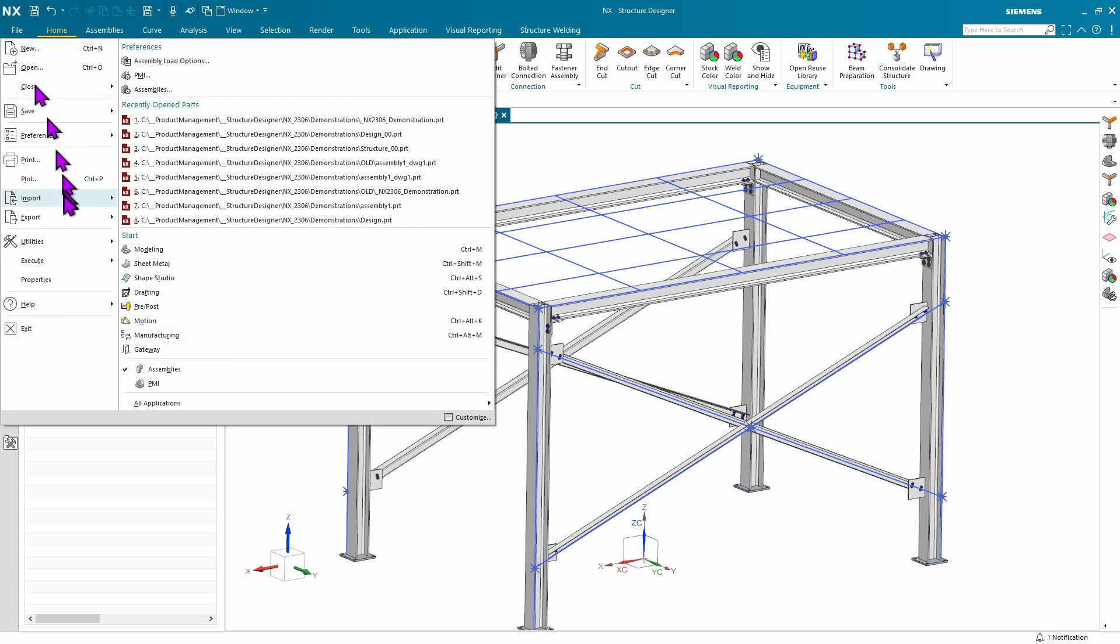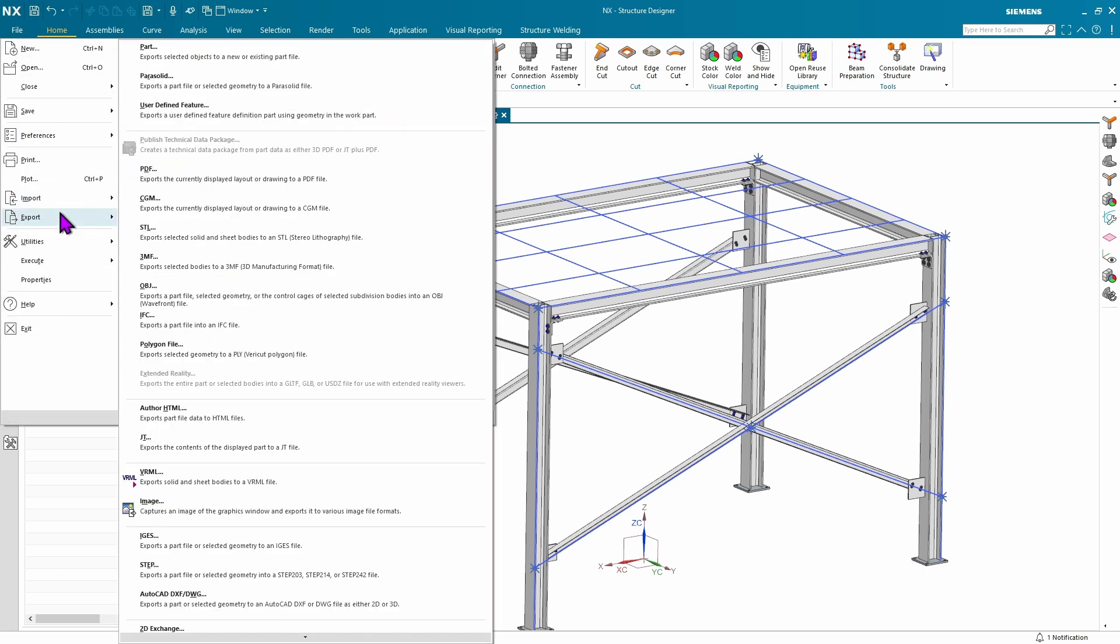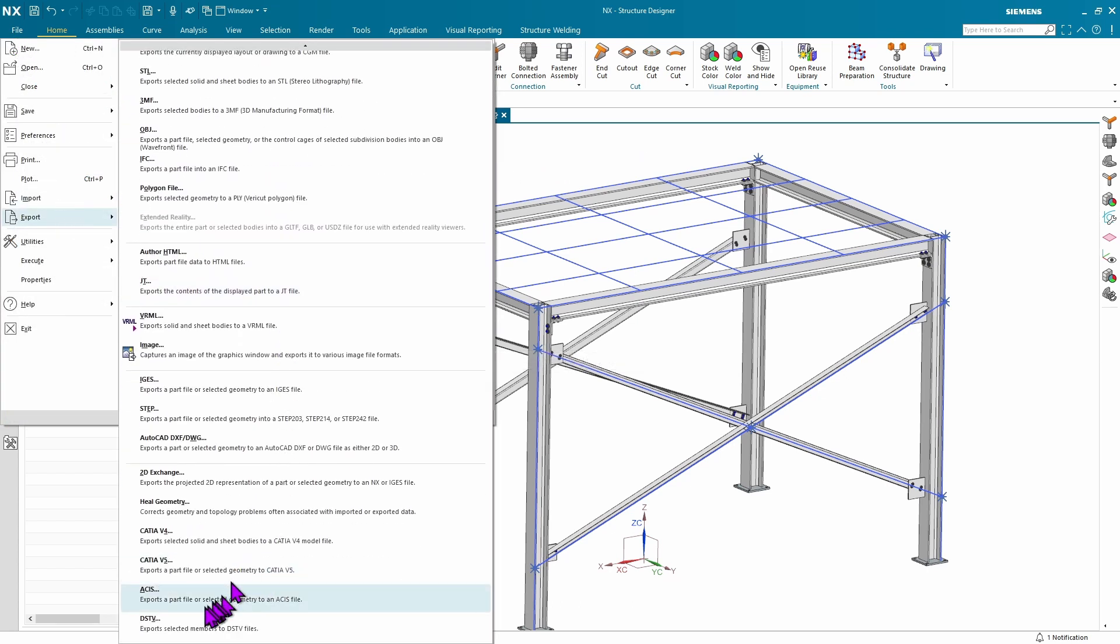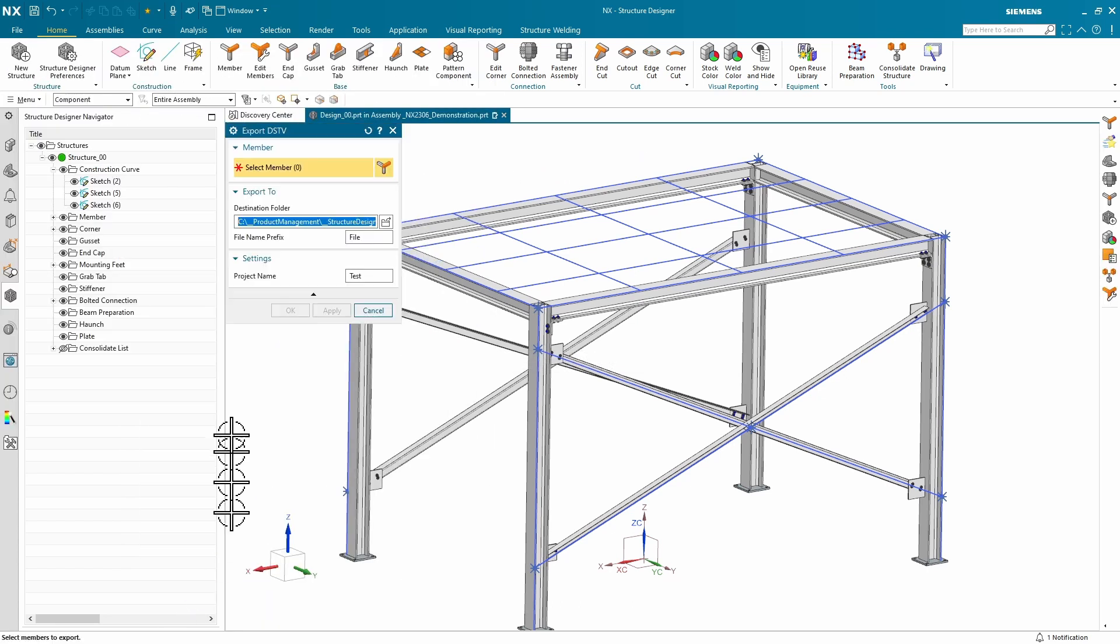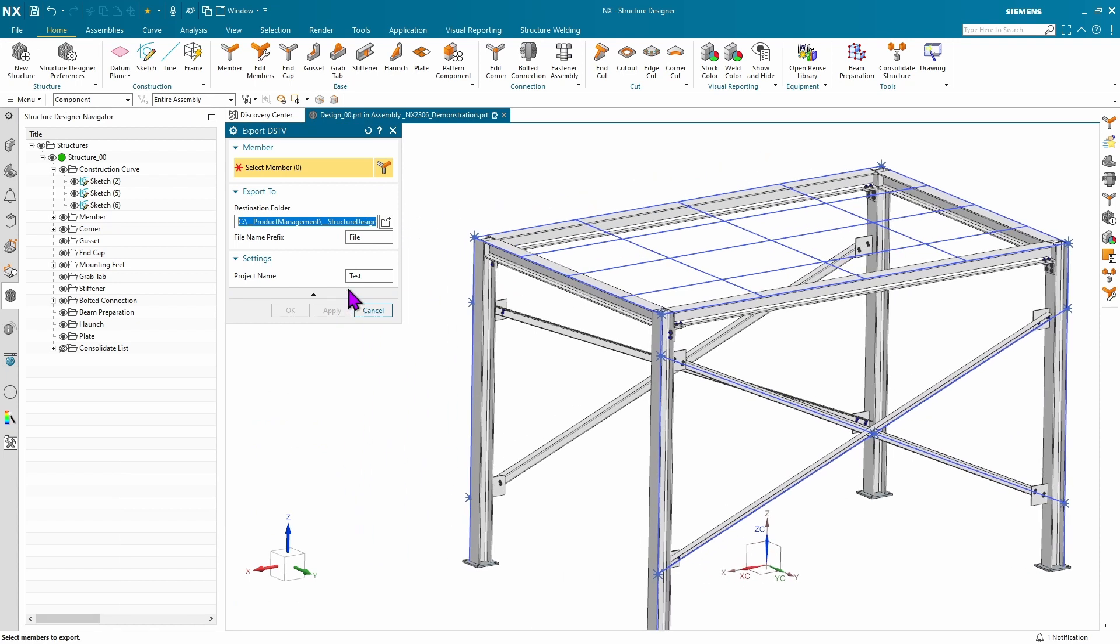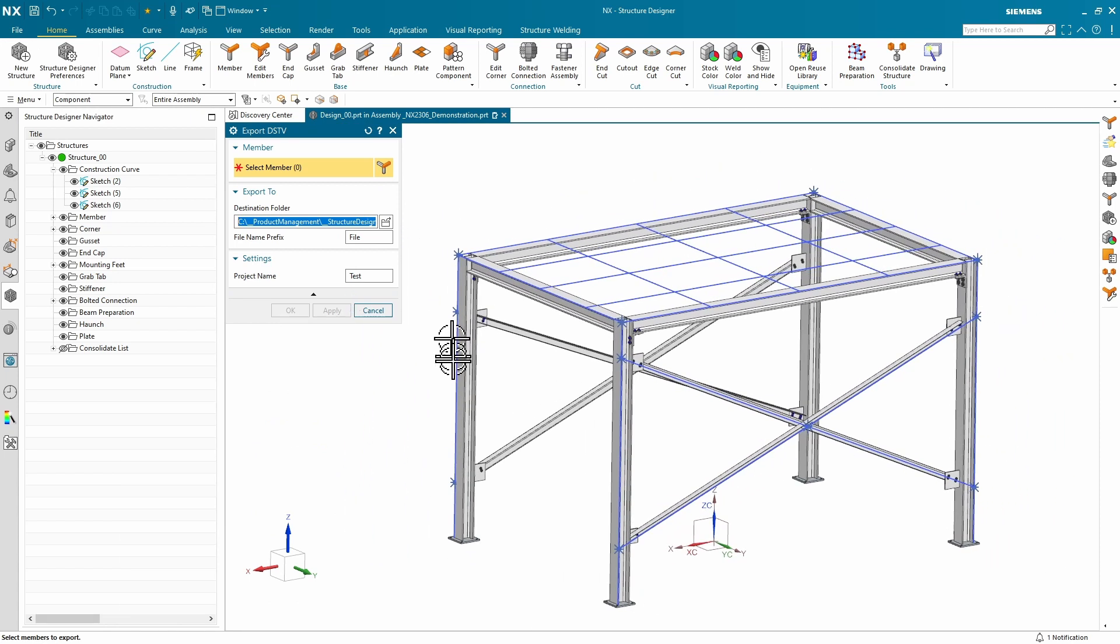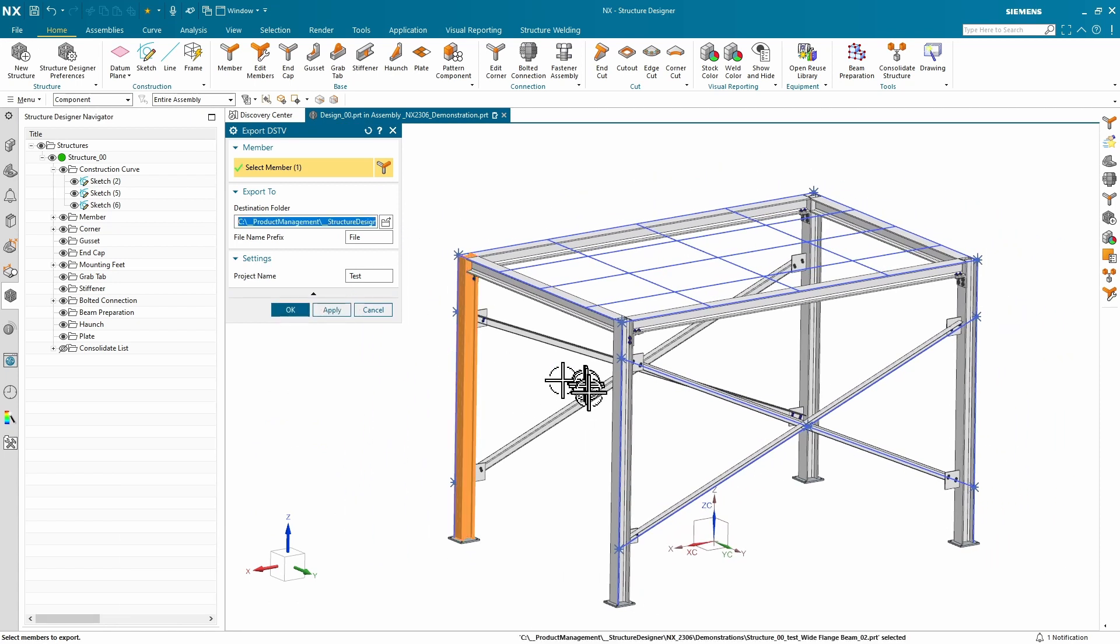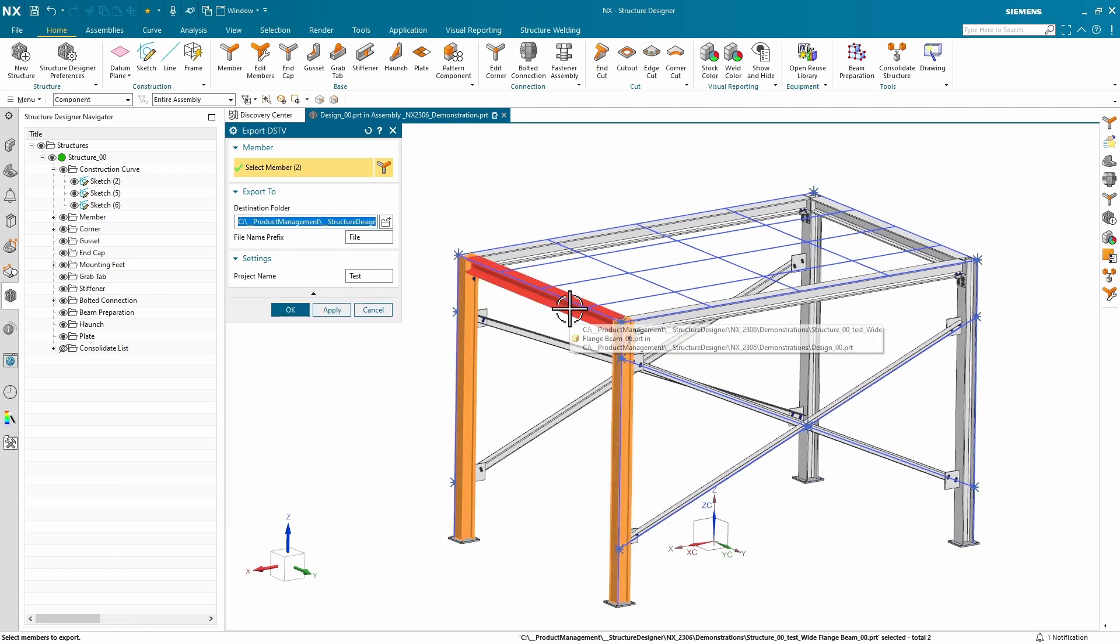Go to File, Export. At the bottom of the list, you'll see the DSTV. Here, you can pick any number of beams that you want to export.